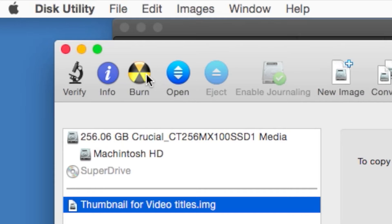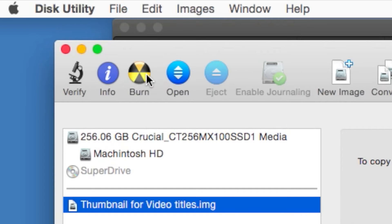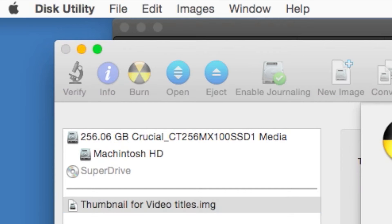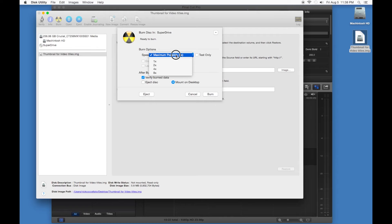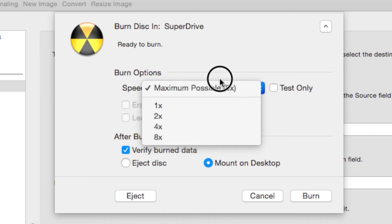And hit Burn, and then you can set the burn speeds. Now, I'm given the options of 1x, 2x, 4x, and 8x. On the computer at work, it's just 2, 4, and 8. I'll give you some information here.